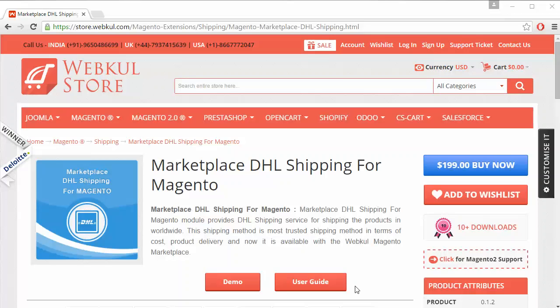Let's start with a new video of Marketplace DHL Shipping for Magento. This module is highly beneficial for marketplace users, as after installation the admin can provide a global shipping method to customers, and customers can easily select DHL shipping for their purchases as a shipping method.